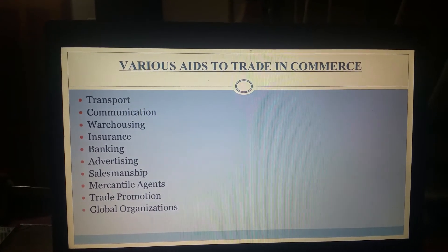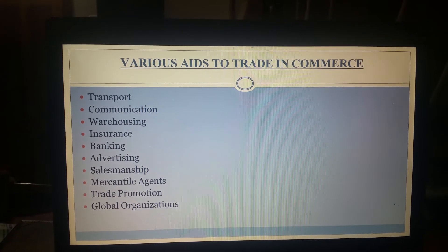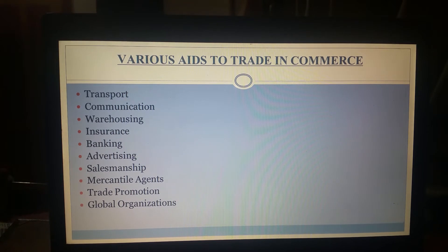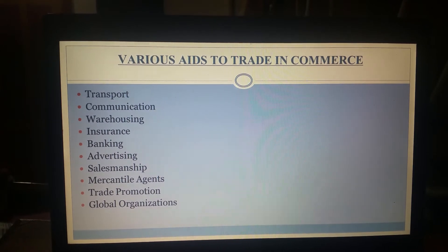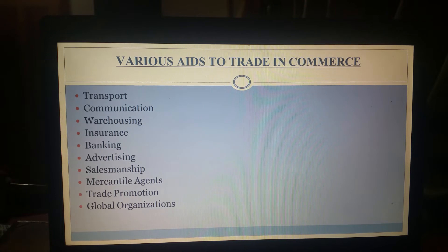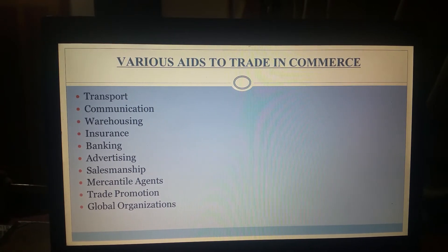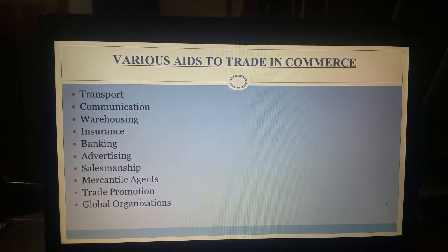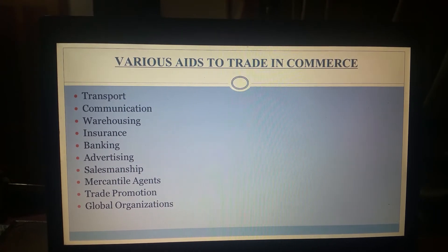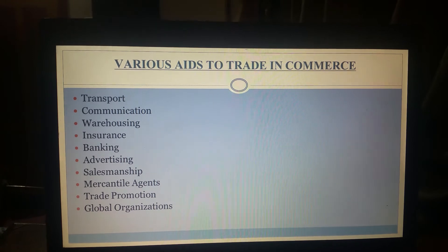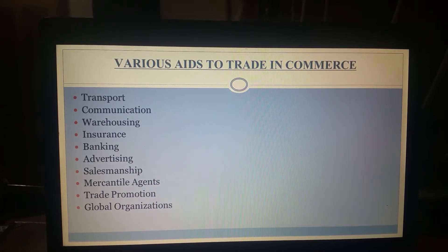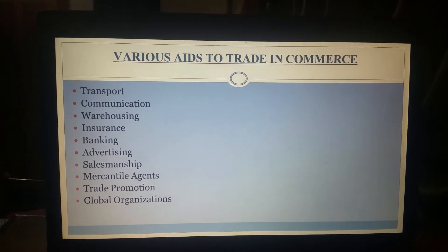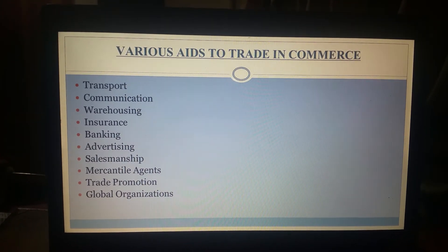The next aid to commerce is communication. Communication means exchange of information between people in different places, and it is necessary to communicate information from one place to another — sometimes to negotiate and settle the terms of sales such as the price at which goods have to be sold, the discounts which are to be allowed, and the facilities of credit. Modern means of communication like emails and teleconferencing have made communication between people residing in different parts of the world very easy.